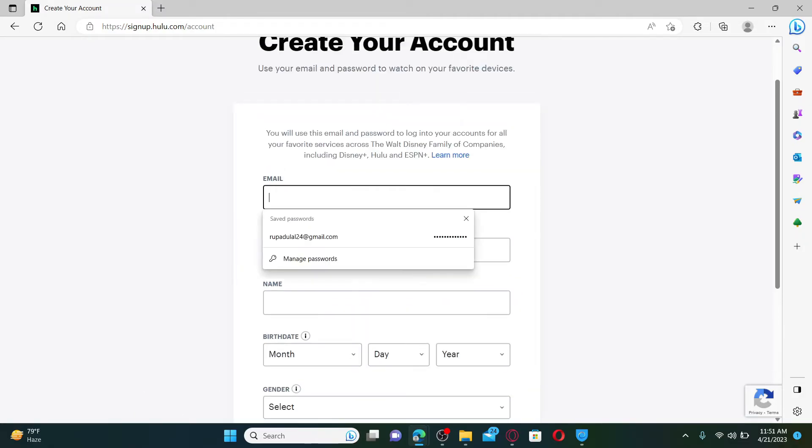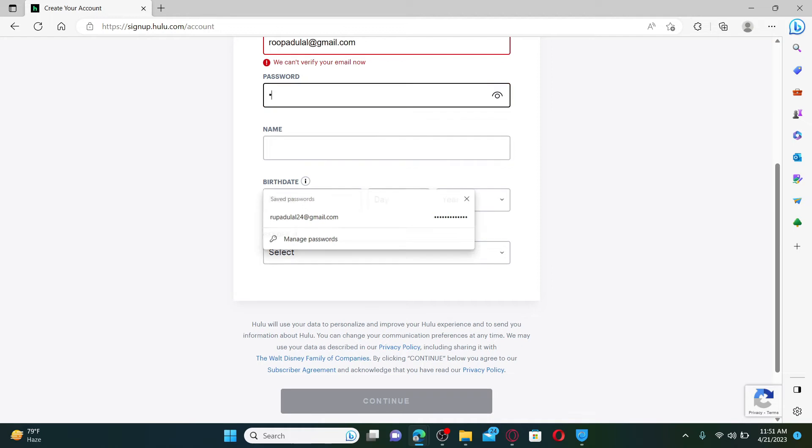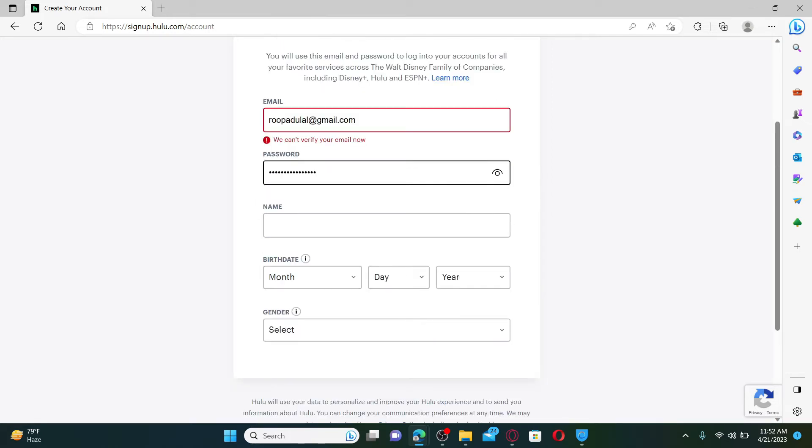Start off by typing in your email, and make sure to enter a valid email address you have access to. On the next field, enter a password you would like to set for your account.